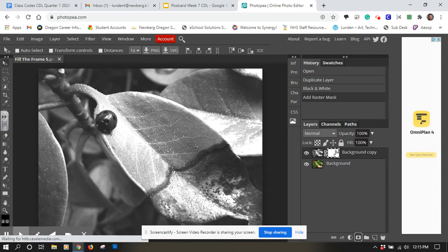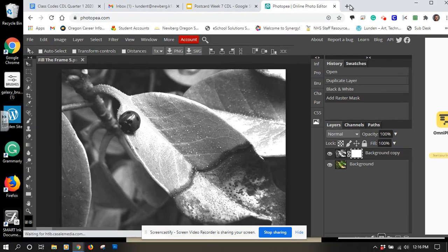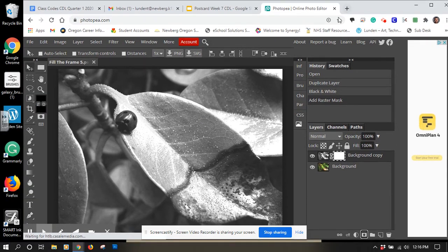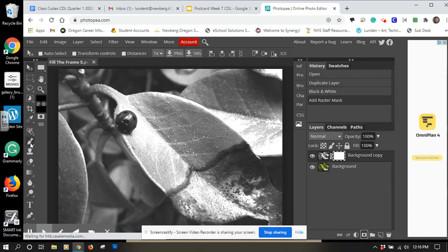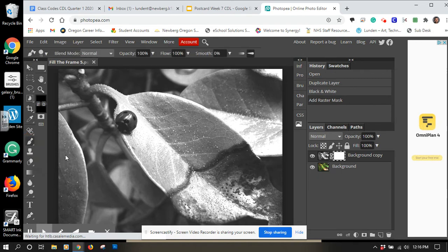Next thing I'm going to do is I'm going to grab my paintbrush which is a little bit hidden for me because of how the screen was set up, but here's the paintbrush. If you leave your cursor over it it says brush tool, so I'm going to click on there.